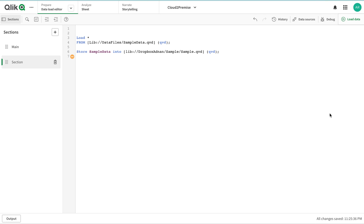It can be OneDrive, Amazon S3 storage, or any other folder connection that Qlik allows. Thank you very much — stay tuned, many more to come.